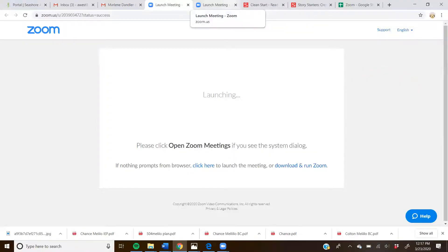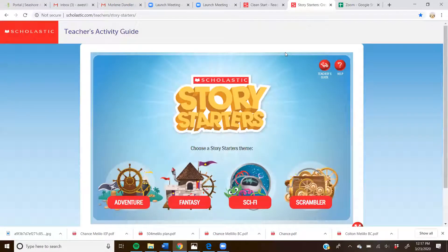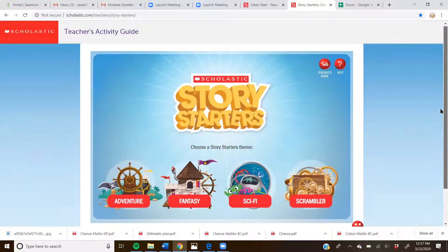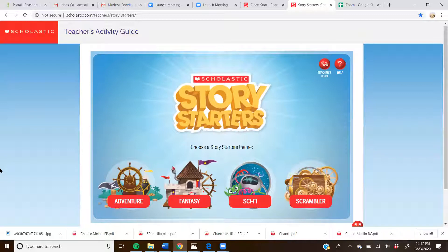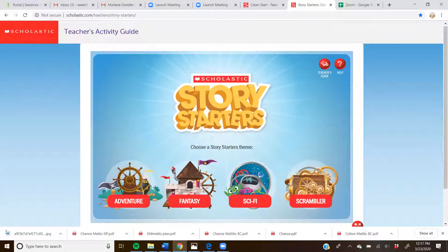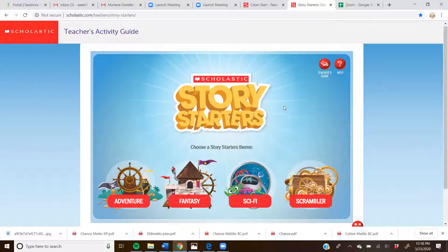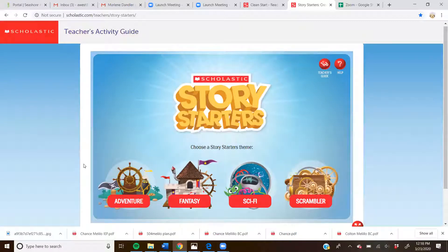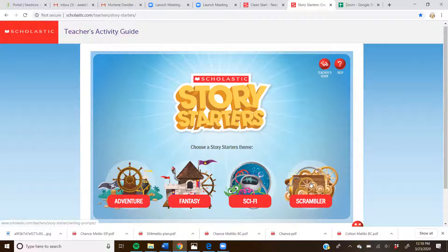So I'm going to go ahead and go to my story starter this morning. And Alyssa, do you want to go ahead unmute yourself and pick a story if you want adventure, fantasy, sci-fi, or scrambler? Let's see if she's there. Alyssa, are you there? Okay, I'm going to go ahead and go to Jack. Jack, can you pick one of these for us? Scrambler. Yeah, do you want to pick an adventure, fantasy, sci-fi? Oh, scrambler. Okay, let's do scrambler.